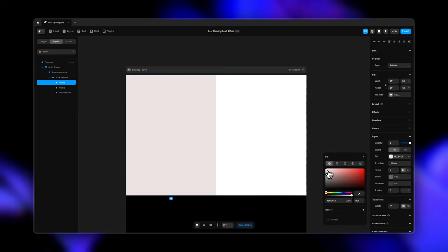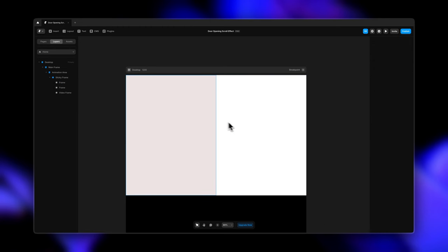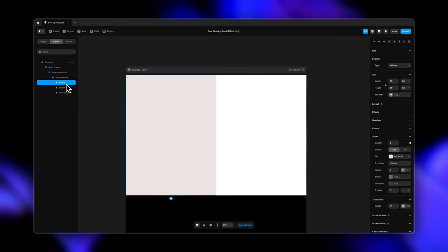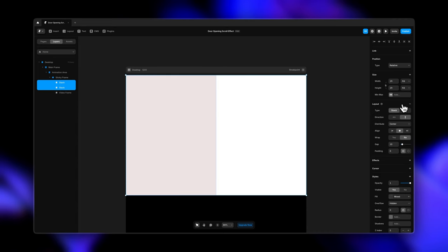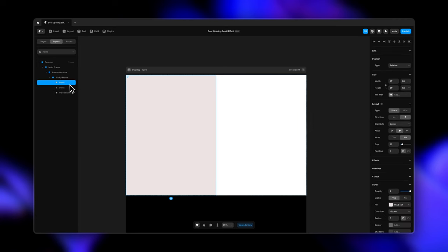Let's give it a color as well so we can easily differentiate. Now I'm going to select the two frames that we just created from the layers panel and turn them into a stack — select both frames, go to Layout, and turn layout on. Now again, before putting in the actual content — the images and the video — we are building the structure here first. Let's animate the entire thing and then we can replace it with the actual content.